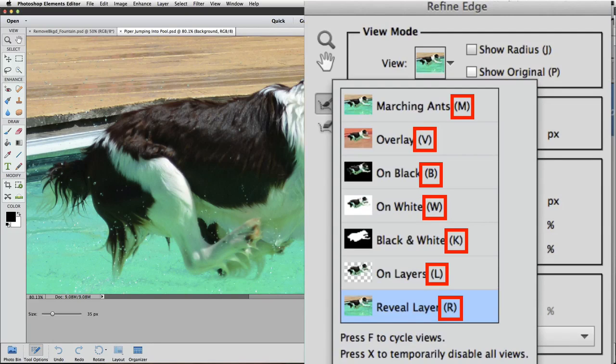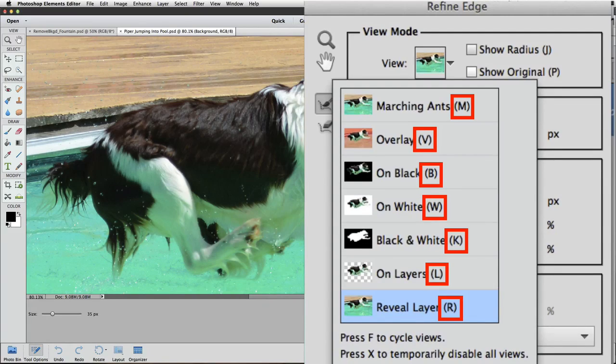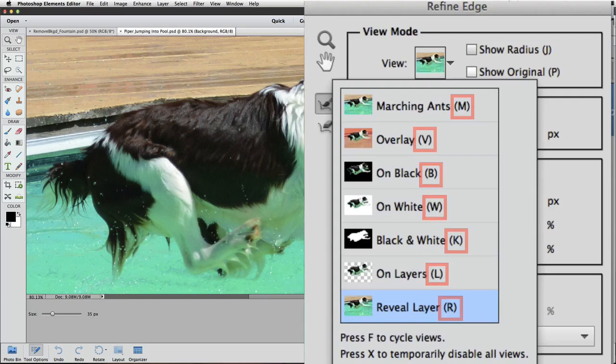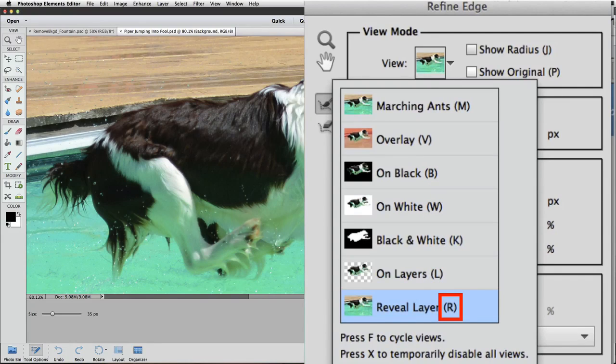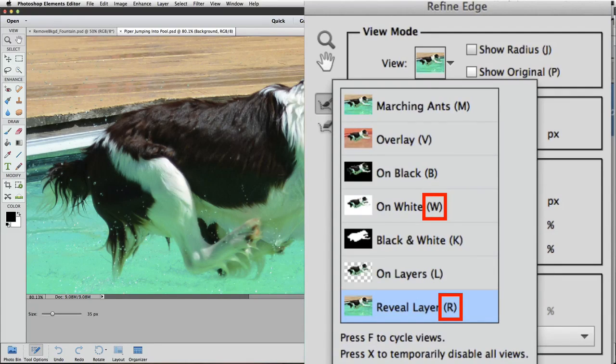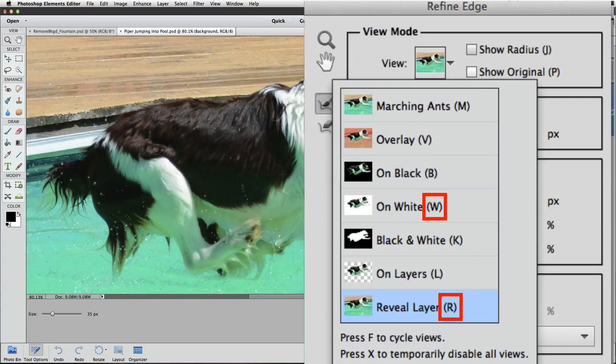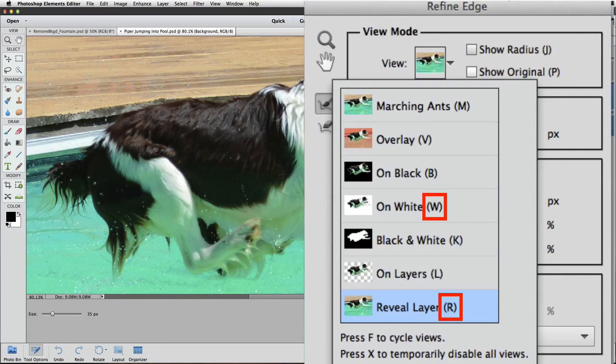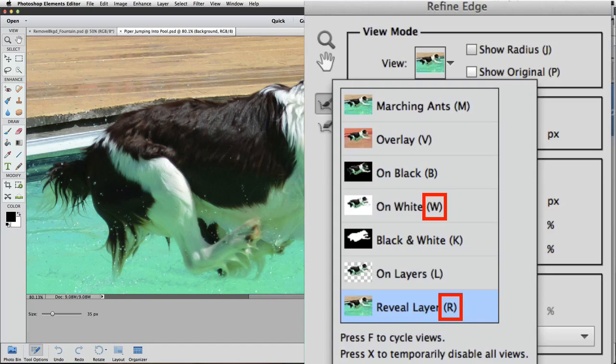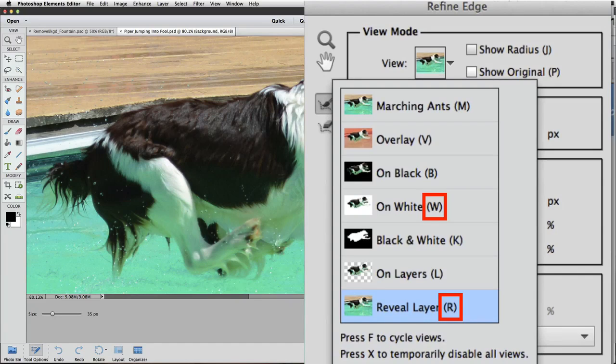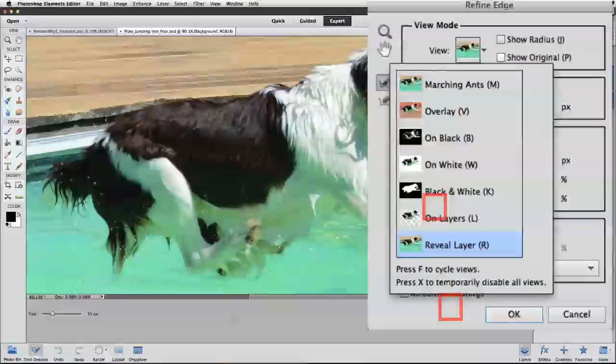Look at the end of these view options. They all have a letter after them. Those are the keyboard shortcuts for those views. Reveal Layer is R, and On White is W. I'm going to use those keyboard shortcuts to switch between those two views. I'll click R when I want to see exactly where the stray hairs are, and I'll click W so I can see how my current selection looks on a white background.